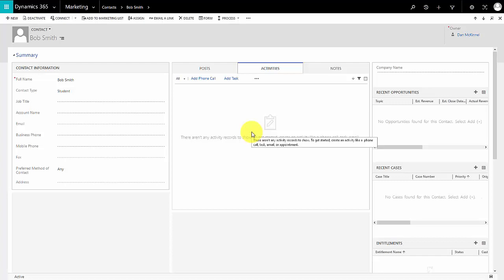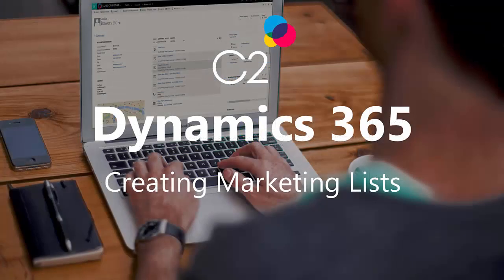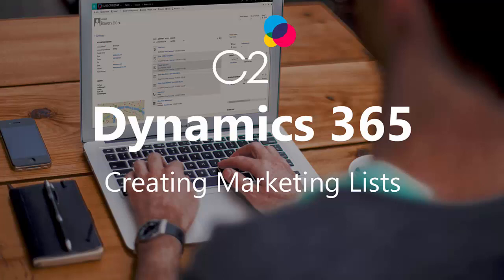So that shows you one, how easy marketing lists are to set up, the difference between a static list and a dynamic list, and also how to use your marketing list to create a quick campaign which can go out to all your users or all your members of your marketing list. Thanks for watching, hope you enjoyed that. If you did please do give us a like. If you'd like a free trial please don't hesitate to get in touch or click on the link. And as ever, please do subscribe to our channels so you can keep up to date with the most recent videos released. Thank you.